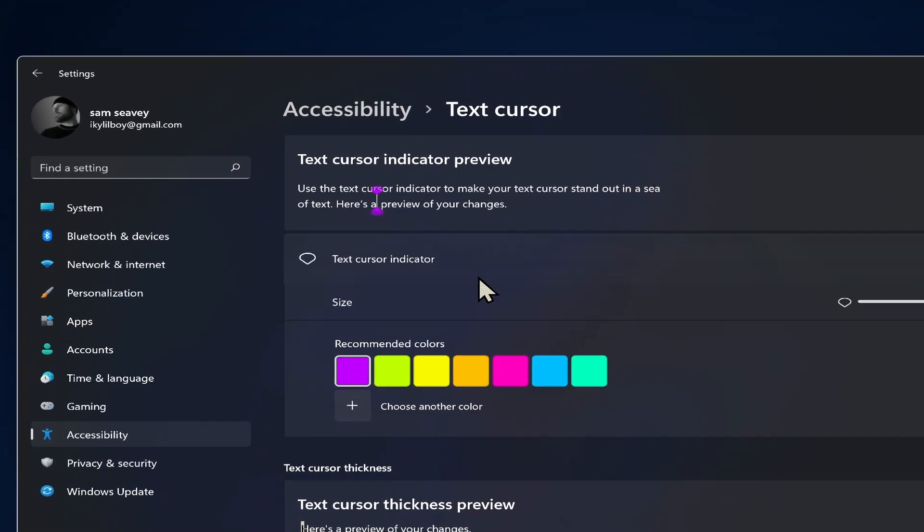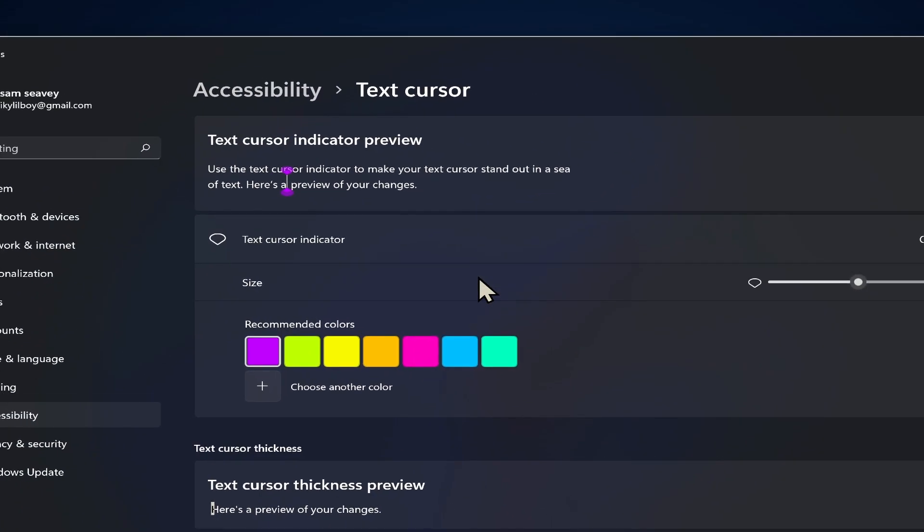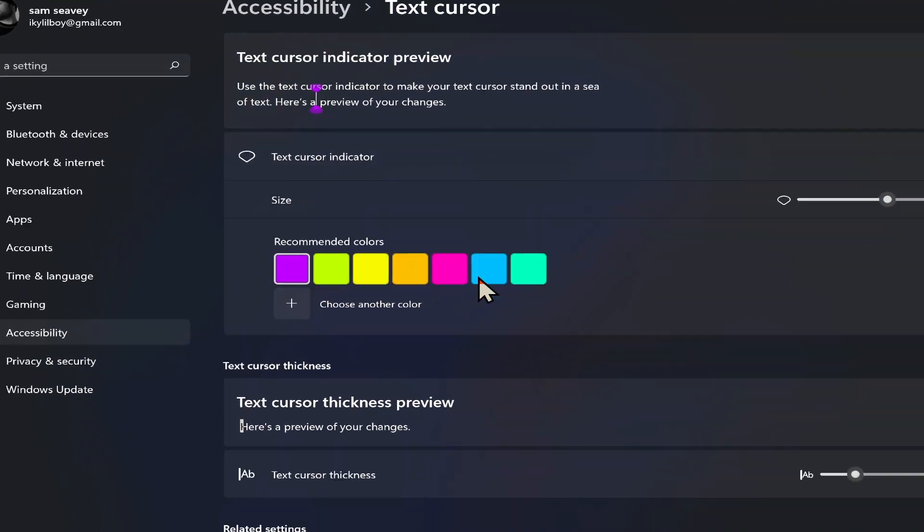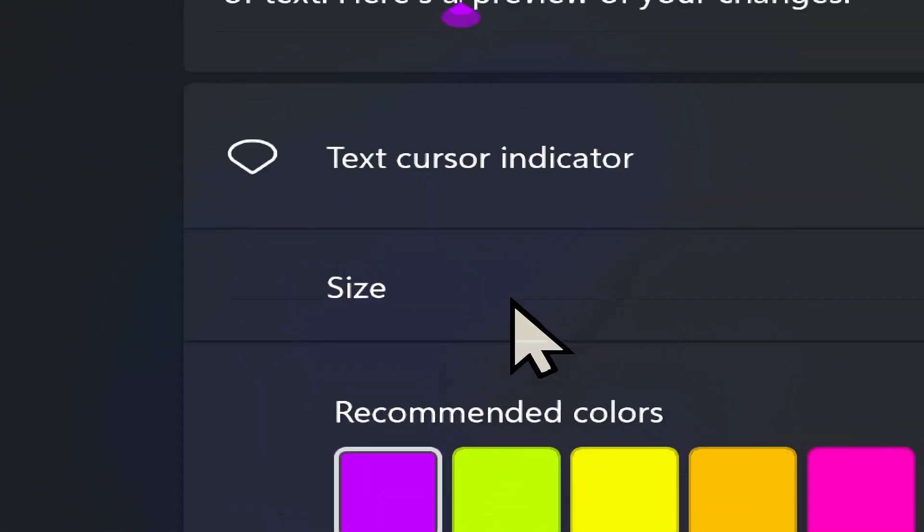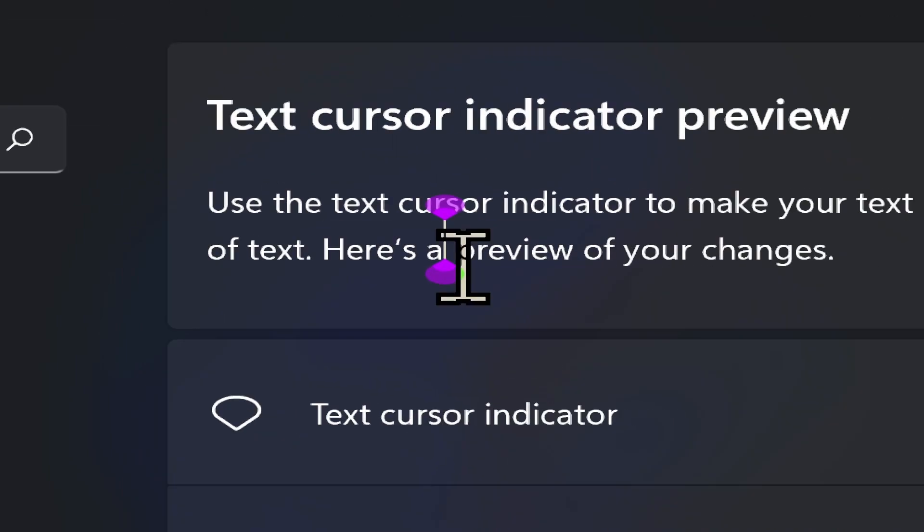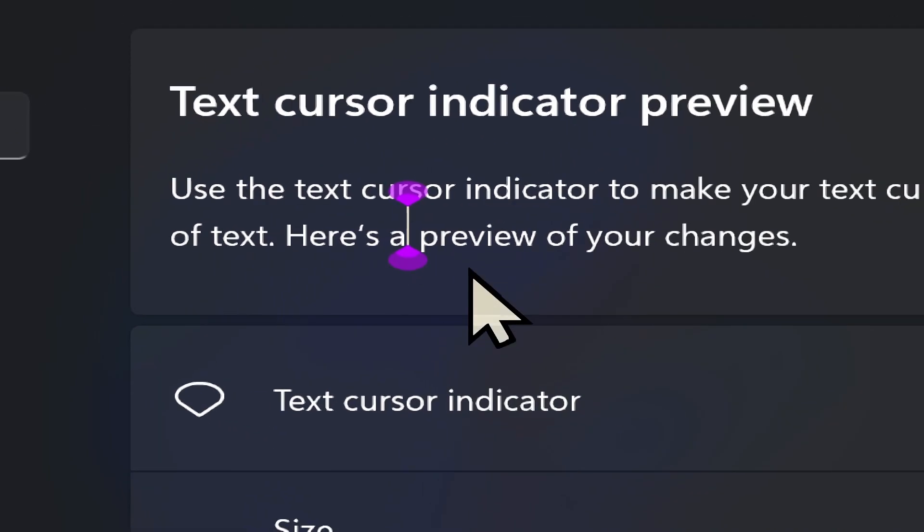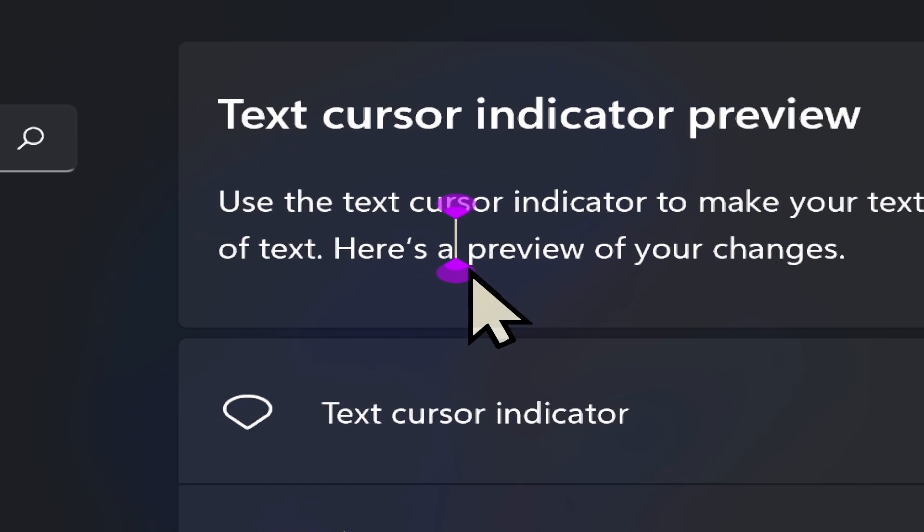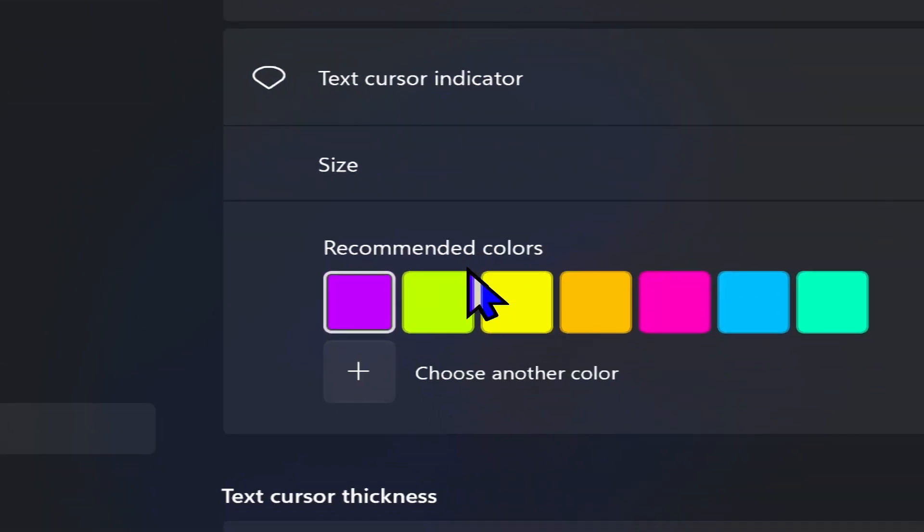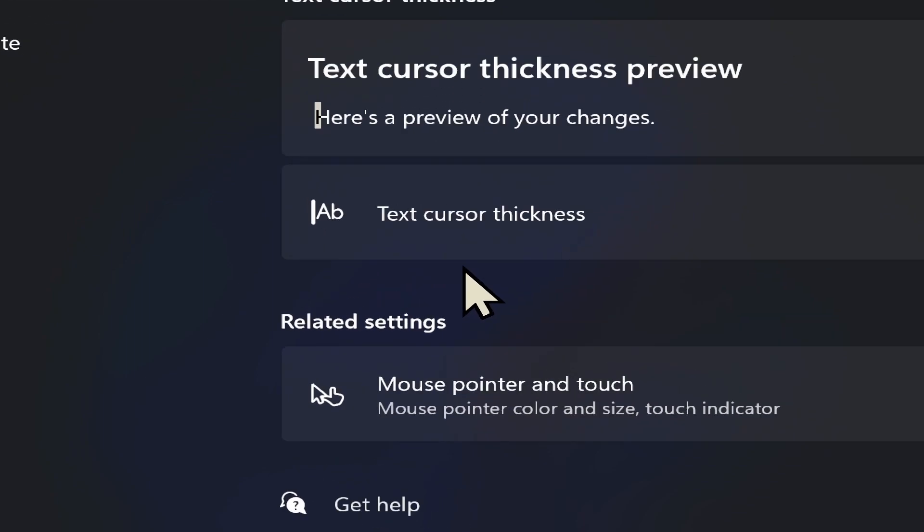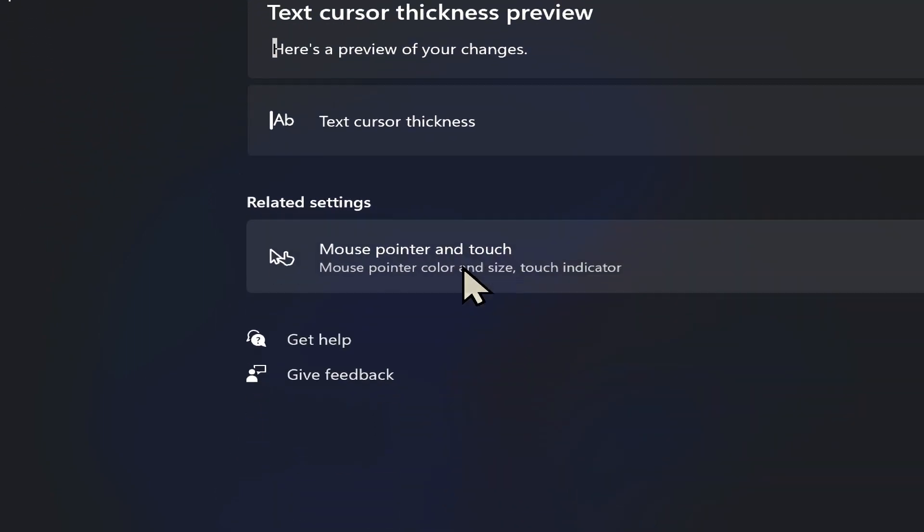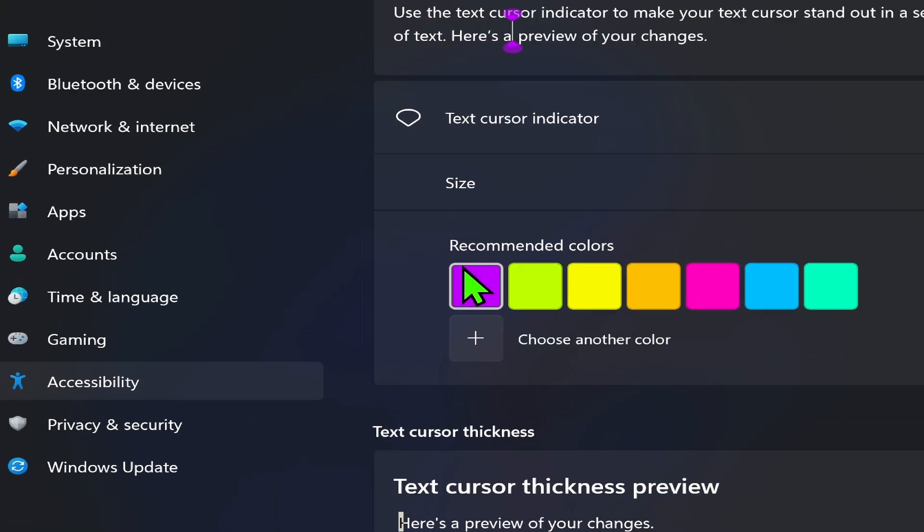Text cursor. This was added into Windows 10 pretty recently within the last two years or so. And this just allows you to adjust how your text cursor looks here. When you're entering text, you can have these bright colors. You can change the size of those. This is all exactly the same, adjust how thick the text cursor is, all of that.